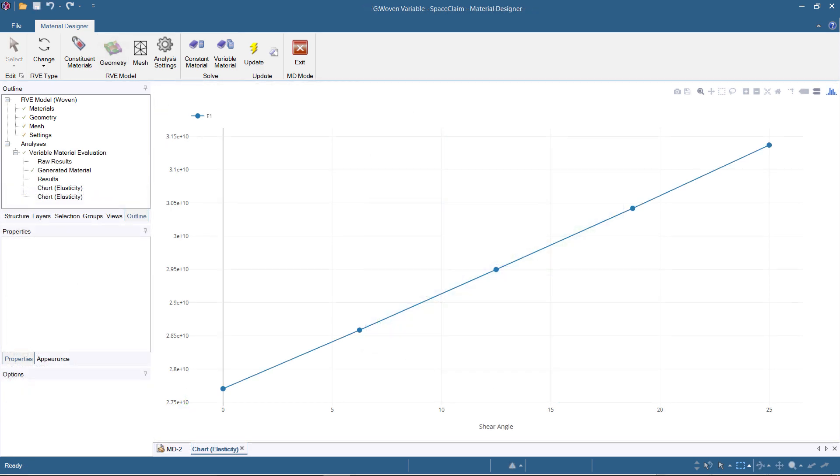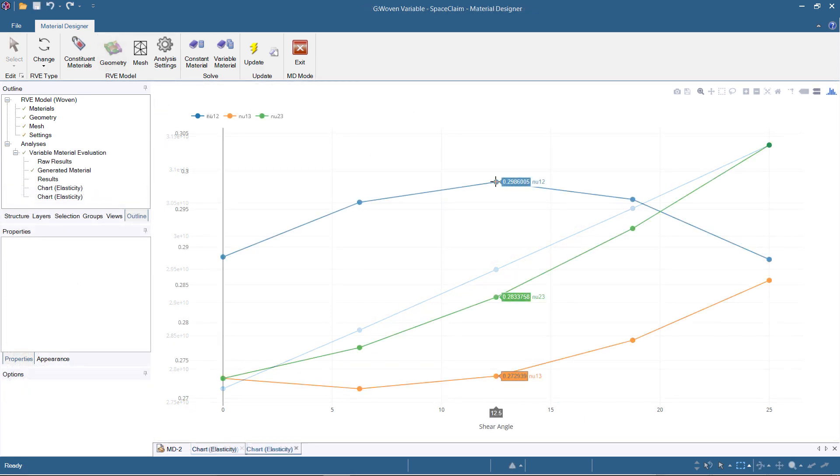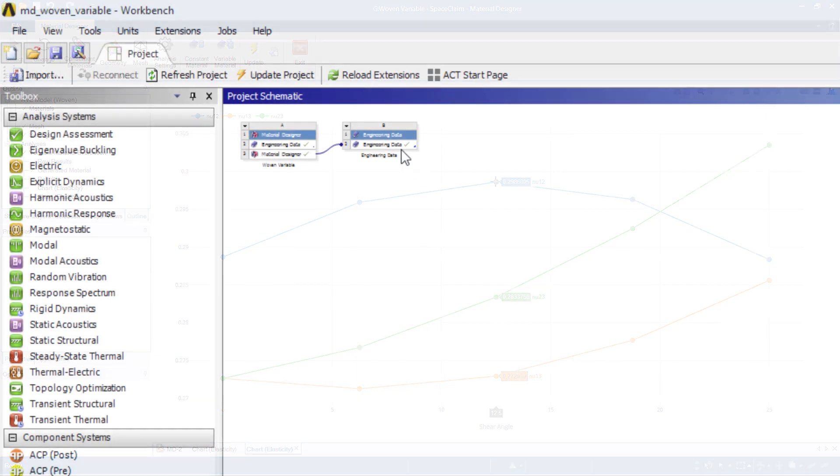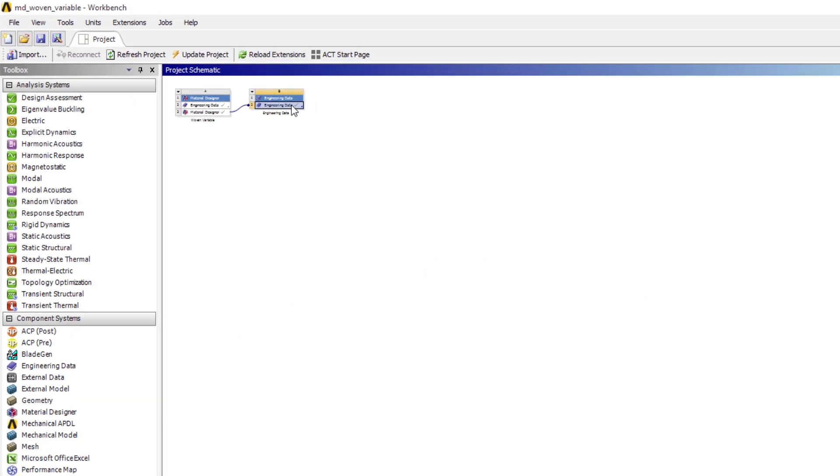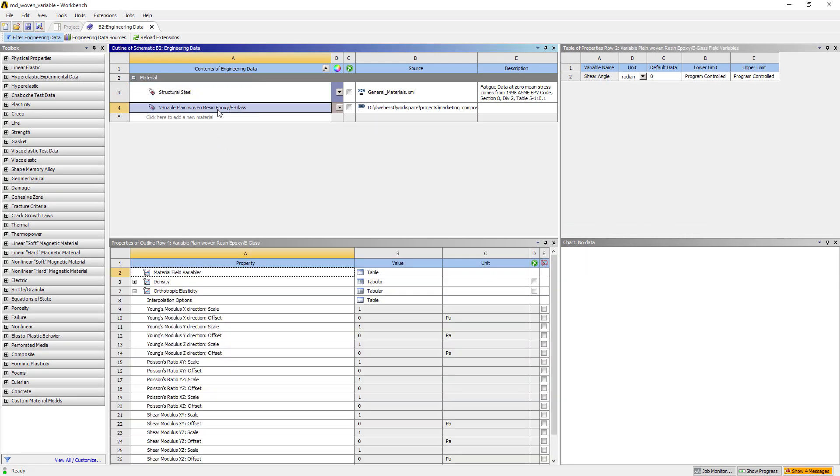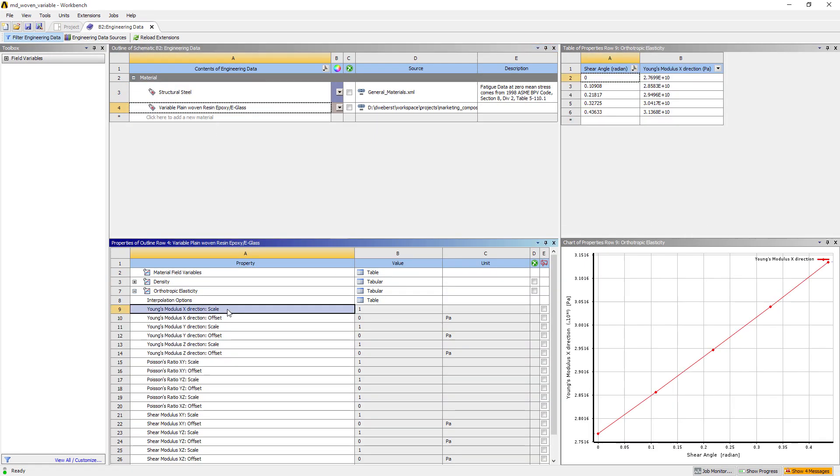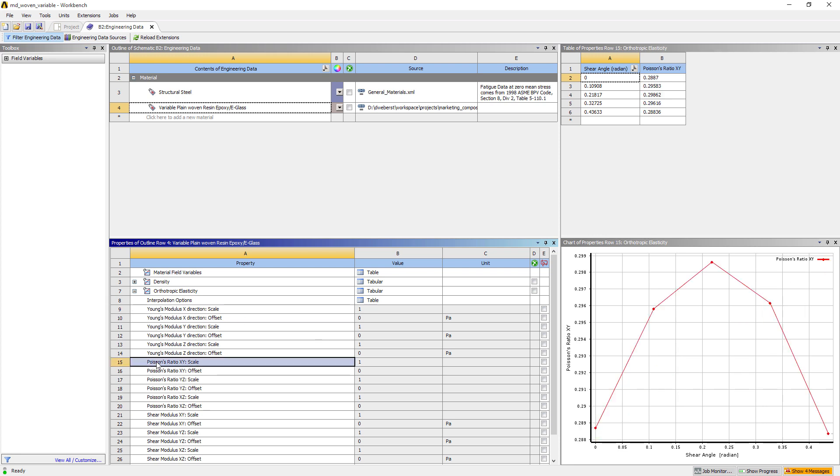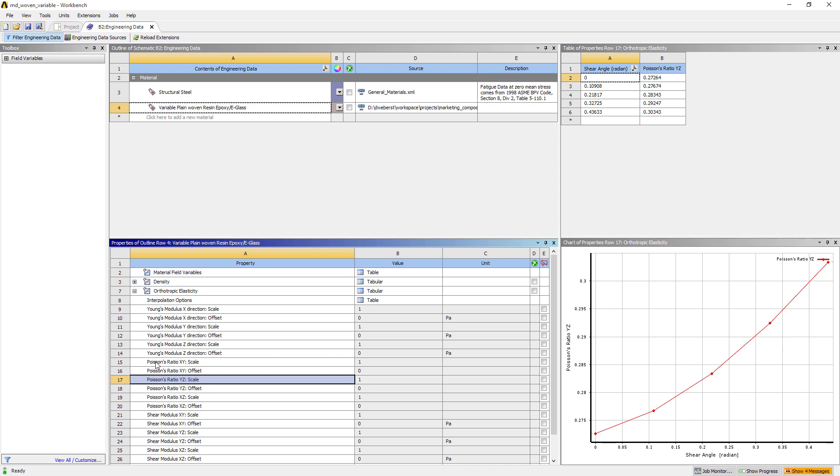Investigate how the stiffness properties of the woven material depend on the shear angle, and use the calculated variable material in subsequent field-dependent analyses. The engineering data will make this variable material data available to other structural analysis systems in Workbench.